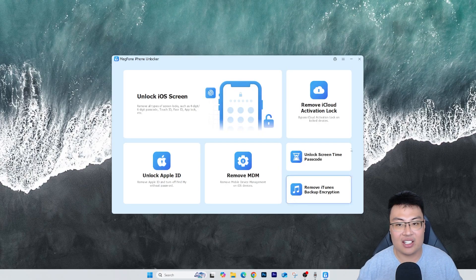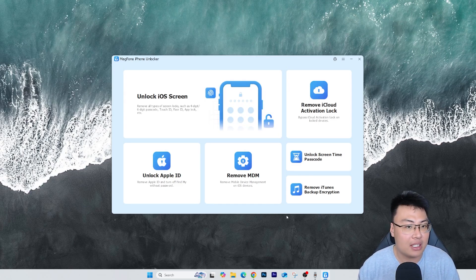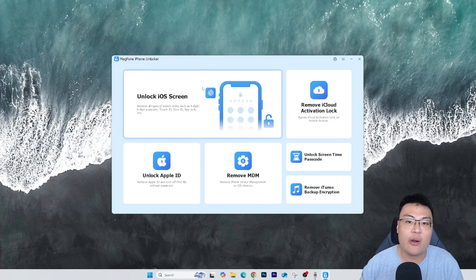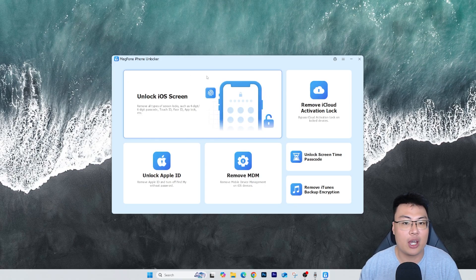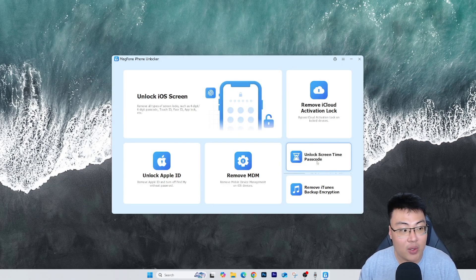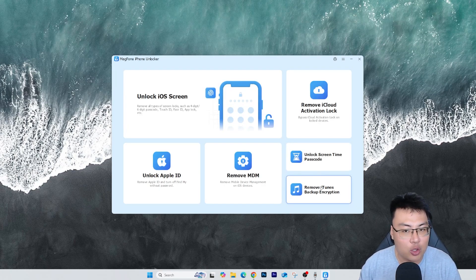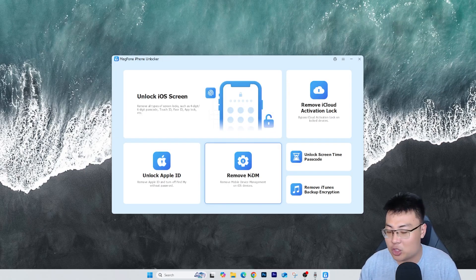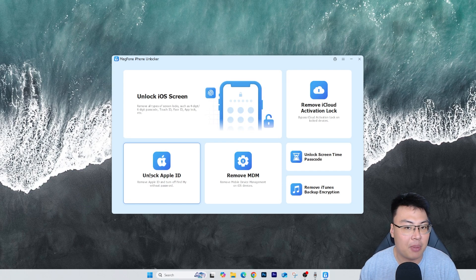This is the software itself, and as you can see it has a lot of features beyond just removing iCloud activation lock. It can also unlock screen passcode if you forgot your iPhone passcode, unlock screen time passcode, remove iTunes backup encryption, remove mobile device management lock where the phone is tied to an organization, and unlock any Apple ID without turning off Find My iPhone.